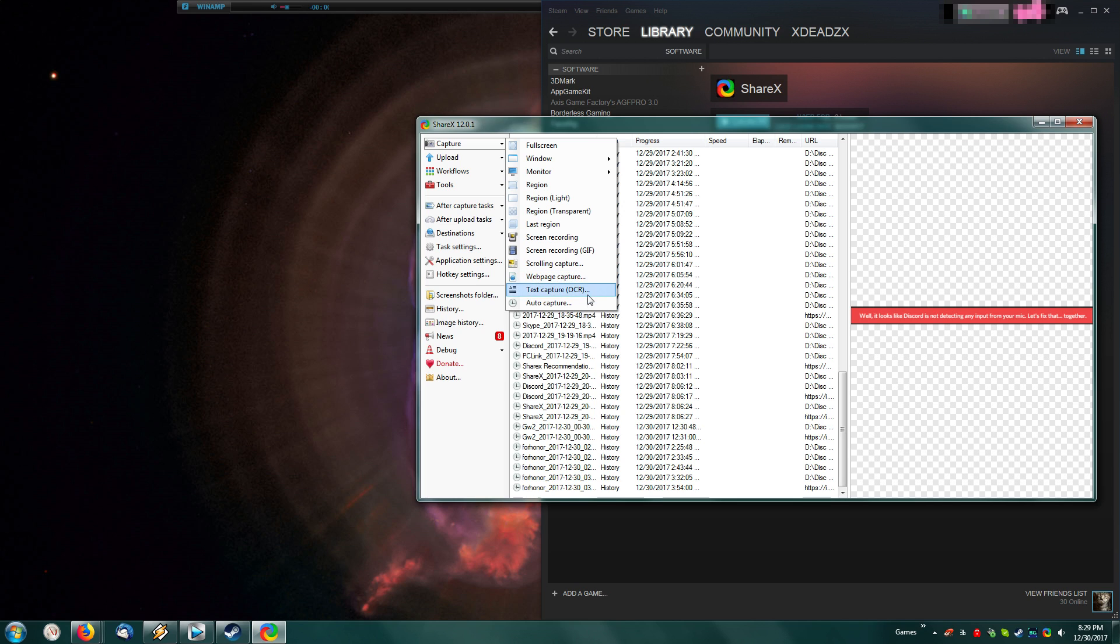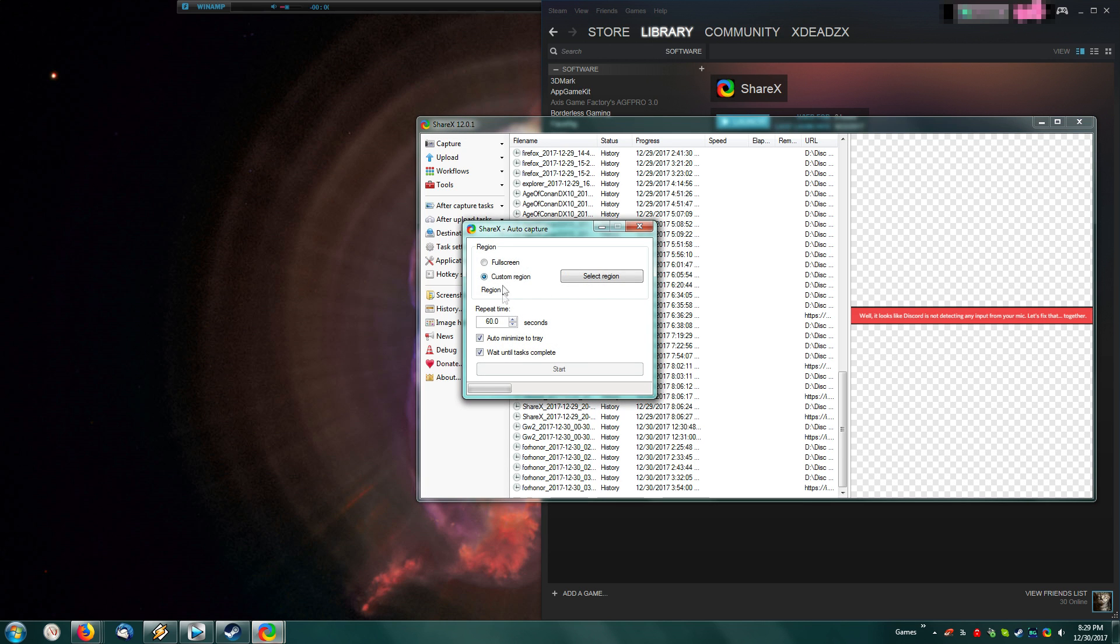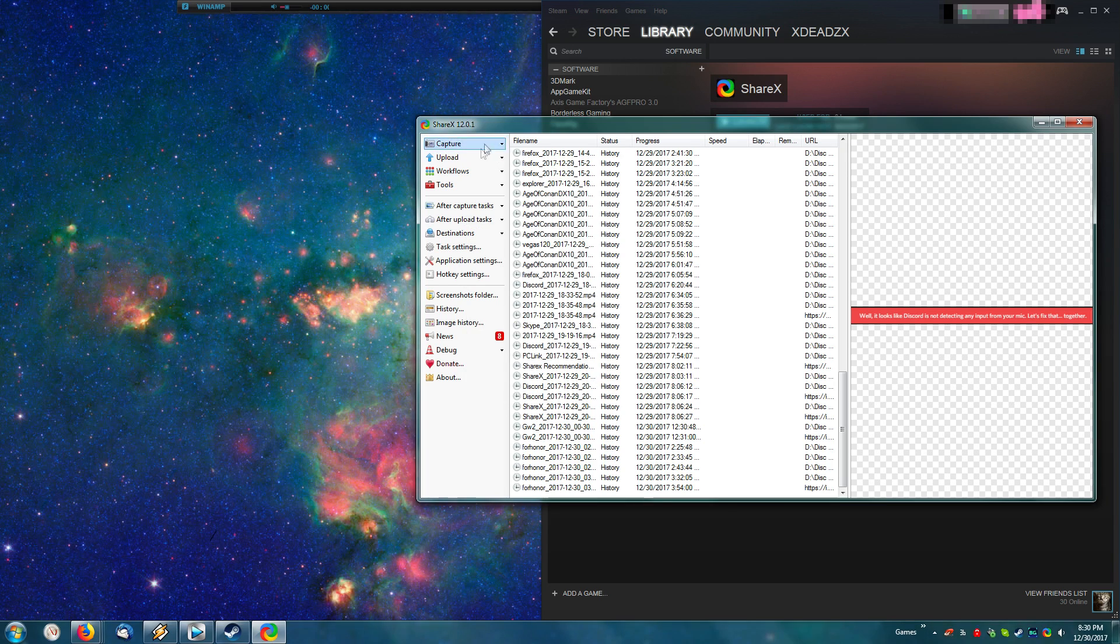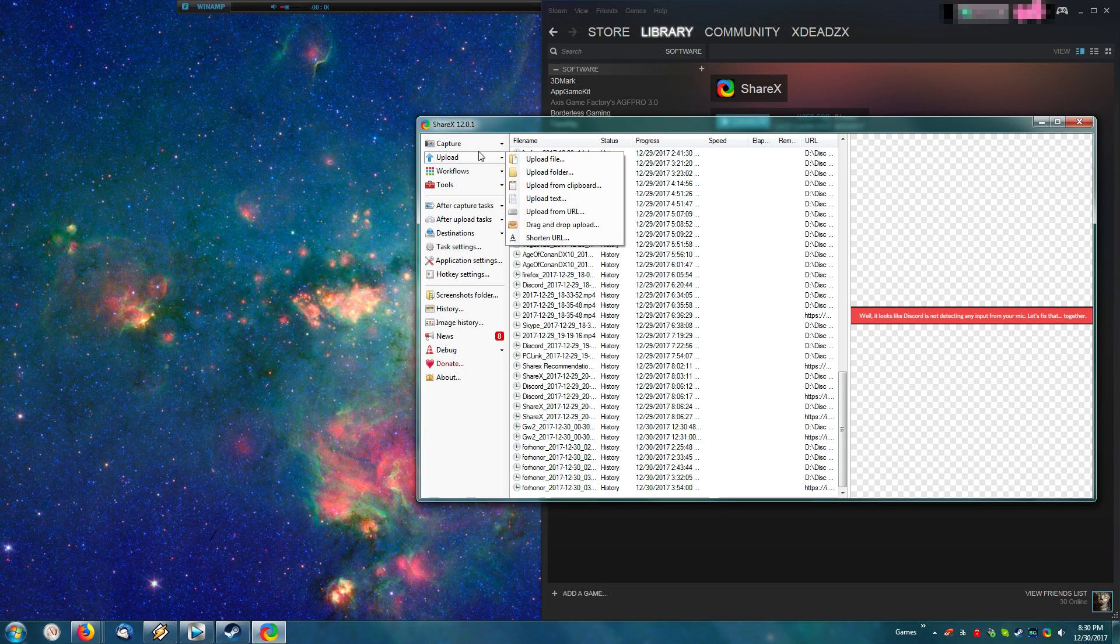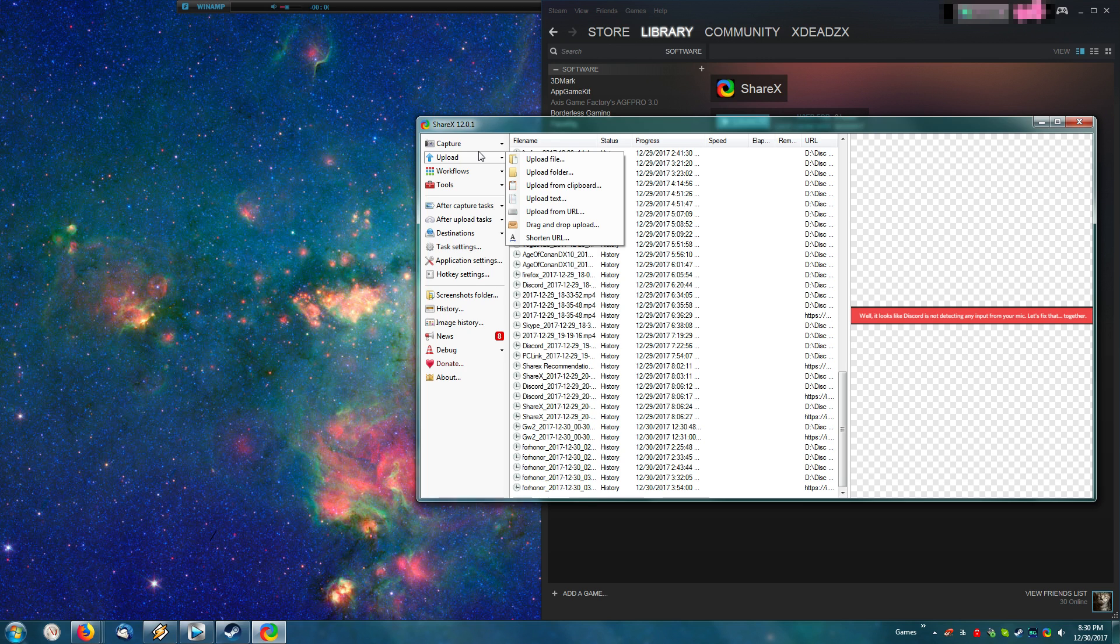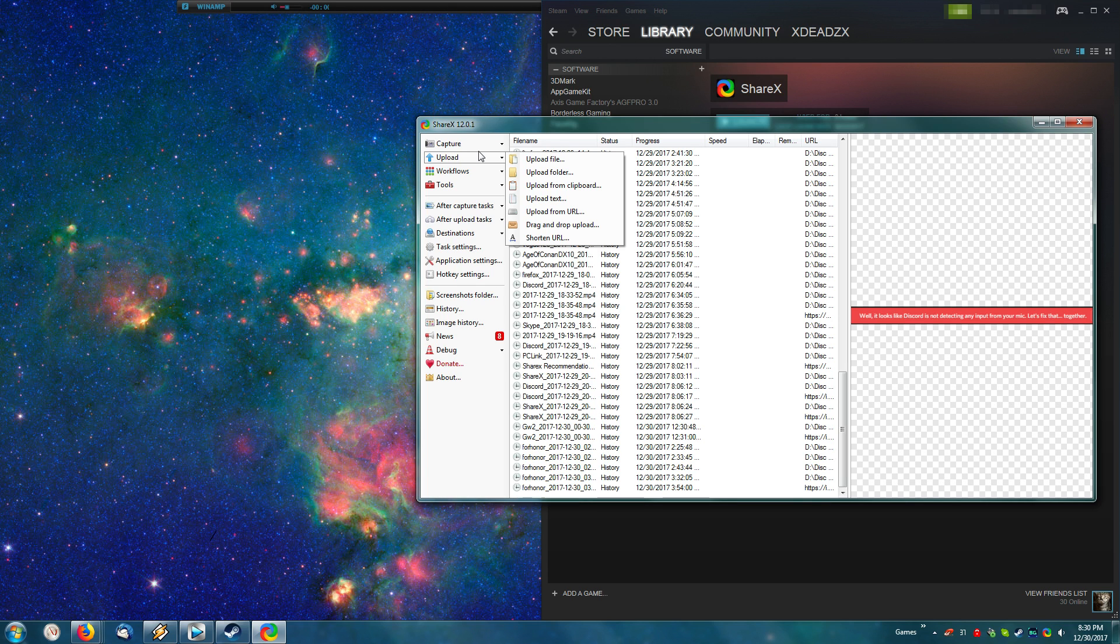Then you have the web page capture, the auto-capture, which will automatically capture a screenshot every so many seconds. You set that when you set it up here. And then you have the default uploader. If you go here, you will just get the list of things you can upload. I personally don't use this, because you can automatically drag and drop into the ShareX window, and it does the same thing.